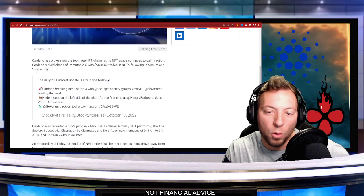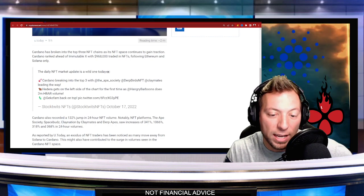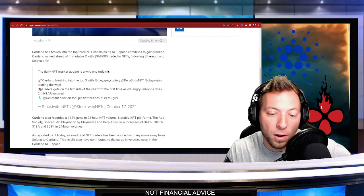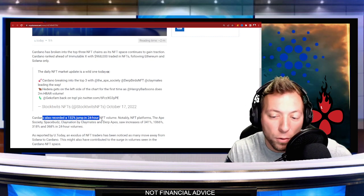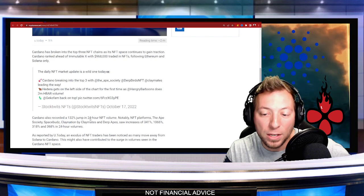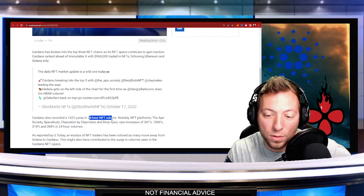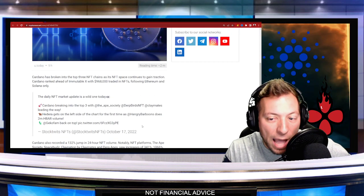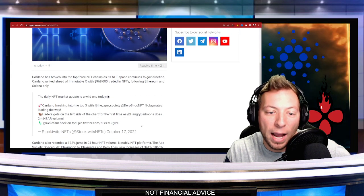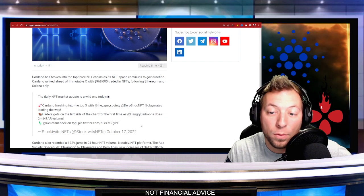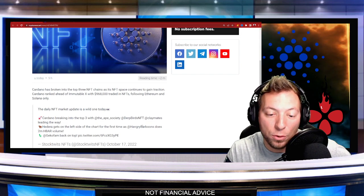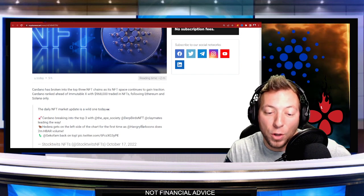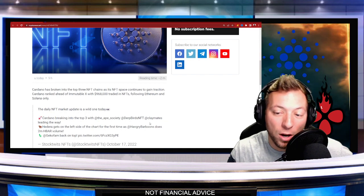This is important to note because it's just crushing it on the NFT front. Actually, there was a 132% jump in 24 hours of NFT volume. It now only sits behind Ethereum and Solana, which are the two largest NFT chains out there.